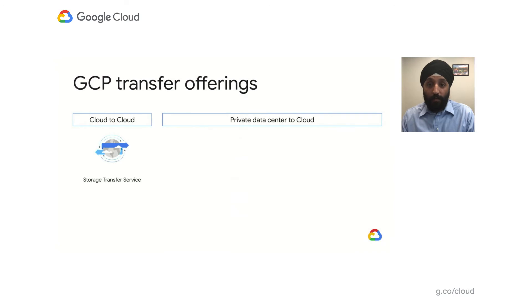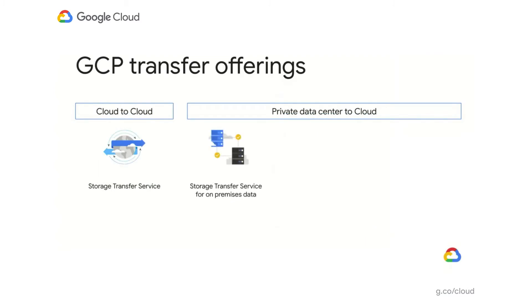Let's talk about the transfer product offerings we have today. We'll start with the Storage Transfer Service, which is a managed service for large-scale batch data transfers from one GCP region to another, or from other clouds like AWS S3 into Google Cloud Storage. The second offering, the Storage Transfer Service for on-premises data, helps you move data from on-premises file systems into Google Cloud Storage. For smaller transfers from your private data center, we offer the gsutil command line utility, which you can invoke inside a script or from the shell as part of your daily workflow.